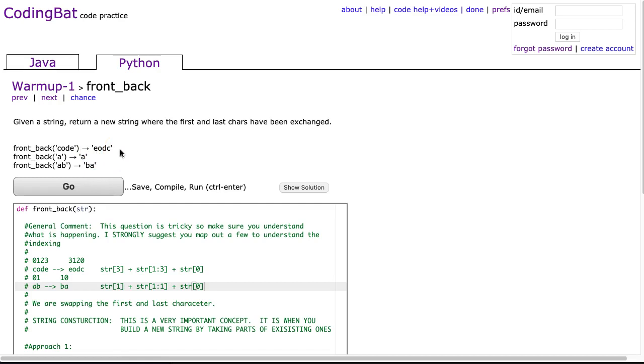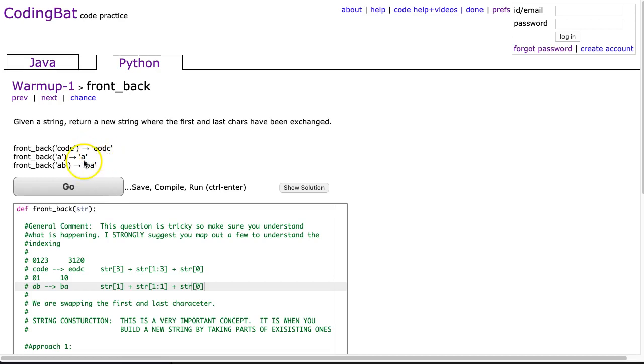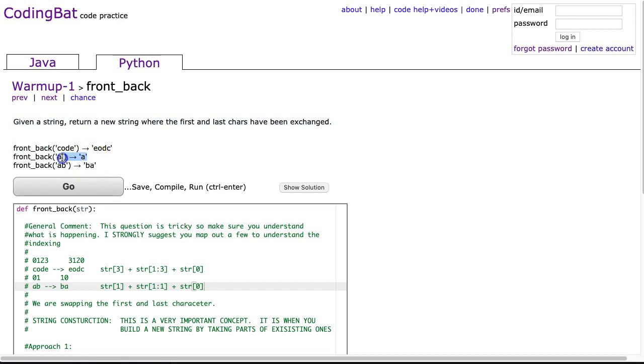The first example we have front_back code and you'll notice that the C and the E have been swapped. So front_back code gives eodc. And our second example, which is nice because it's that example of a string of length 1, we notice that the string has returned unchanged.